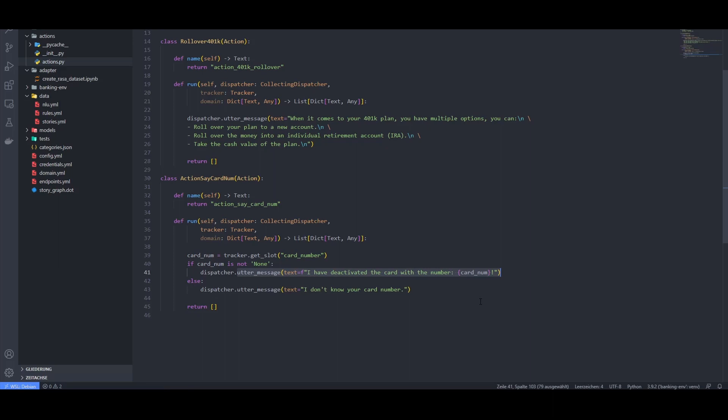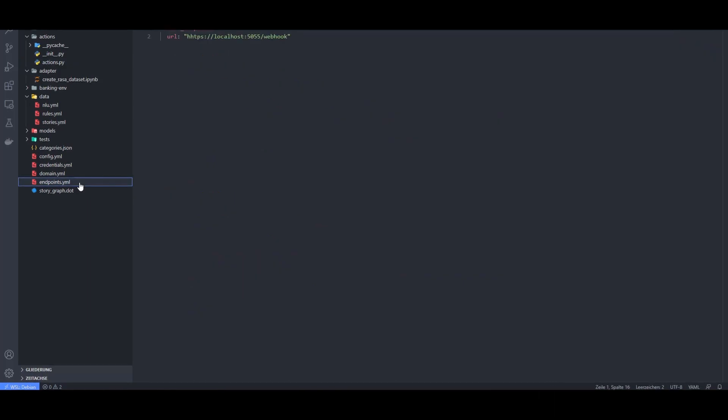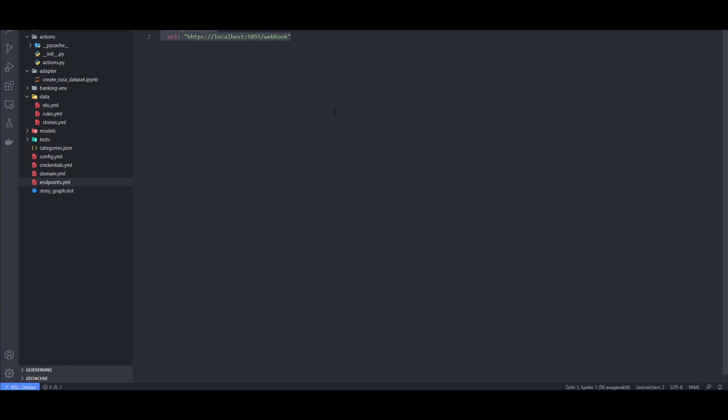Before we can test out the chatbot, there are still two things we need to configure. First, we need to create a file called endpoints.yaml and paste this code in there. Without this, we couldn't use our actions locally in our chatbot.